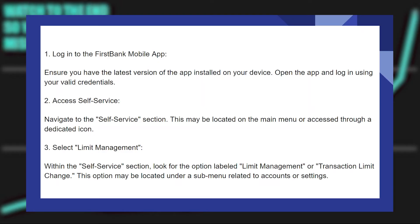Open the app and log in using your valid credentials. Then access the Self Service section, which may be located on the main menu or accessed through a dedicated icon.